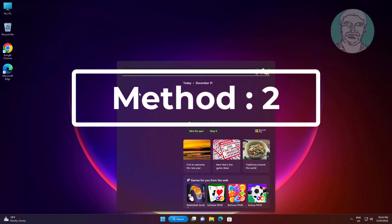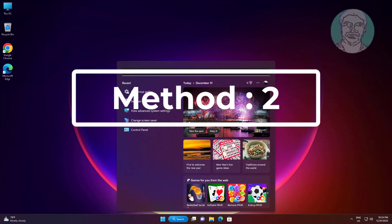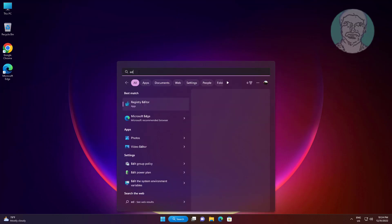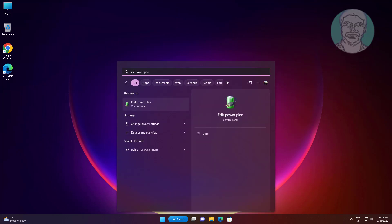Second method is to type 'edit power plan' in the Windows search bar and click edit power plan.